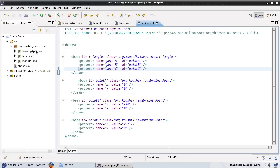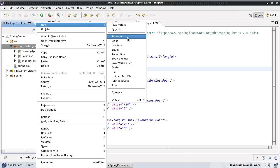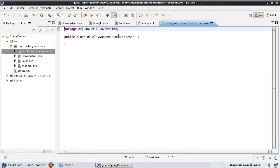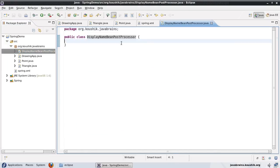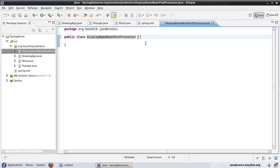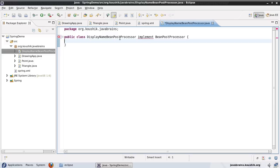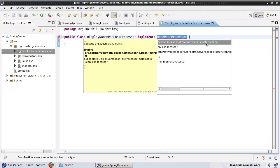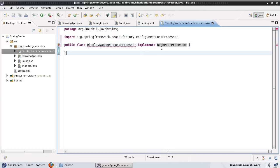So I'll write a method to print the bean name, put it in a bean post processor, and define the bean post processor in Spring so that Spring knows it's there. Let me write the class first — I'll create a new class and call it DisplayNameBeanPostProcessor. In order to make any class a bean post processor, I need to implement the BeanPostProcessor interface. Let me import this — it's from the beans factory config package.